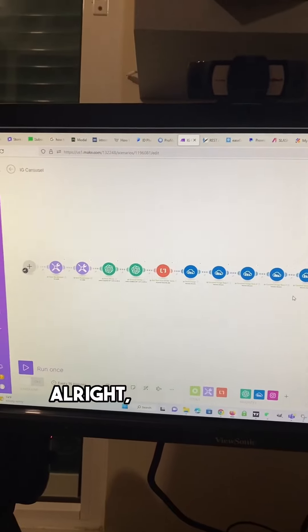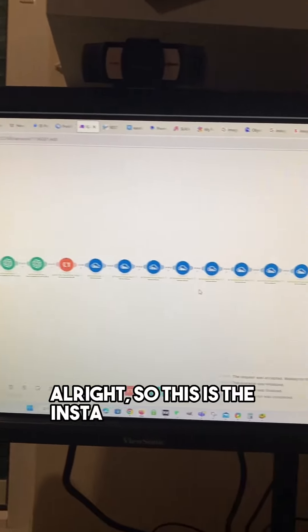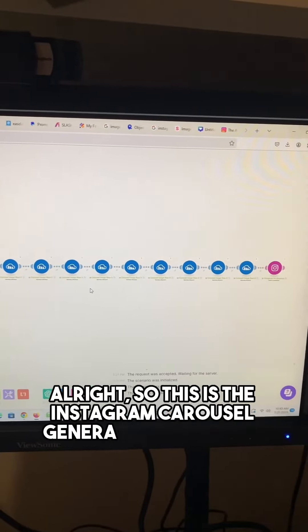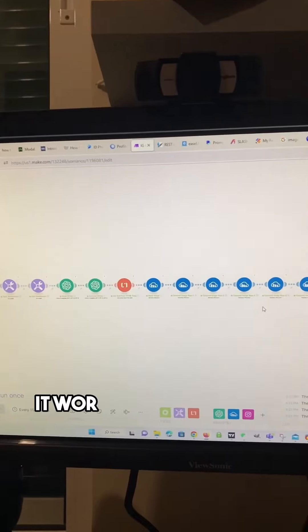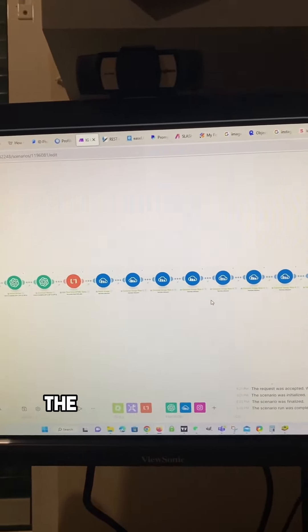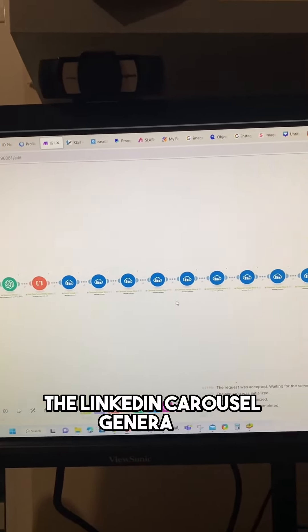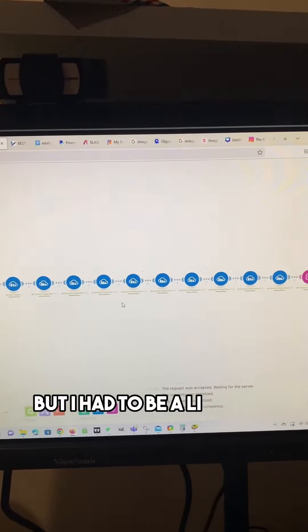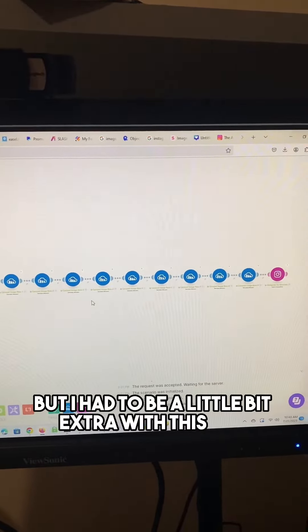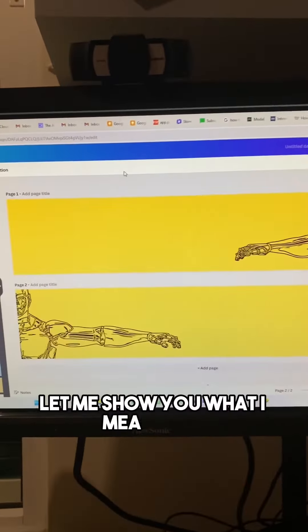Bet. All right, so this is the Instagram carousel generator and poster. It works very similarly to the LinkedIn carousel generator, but I had to be a little bit extra with this one. Let me show you what I mean.